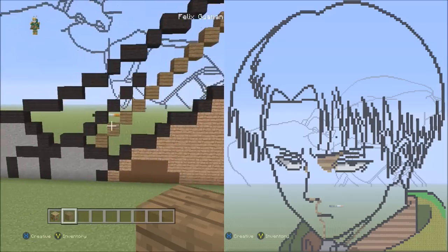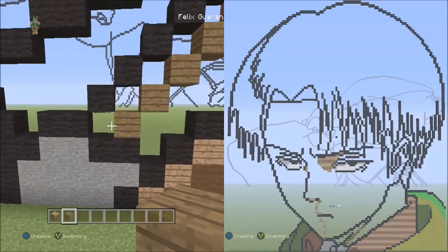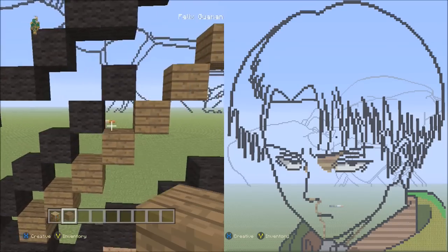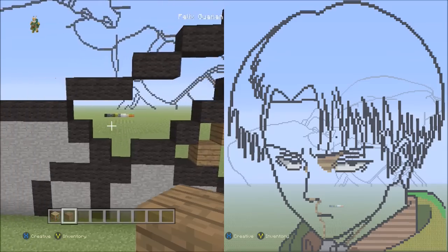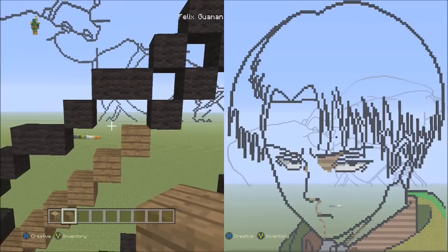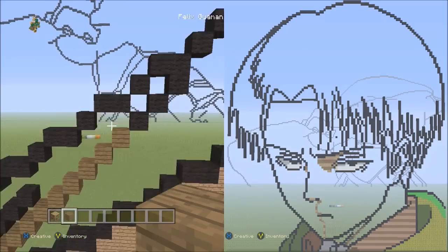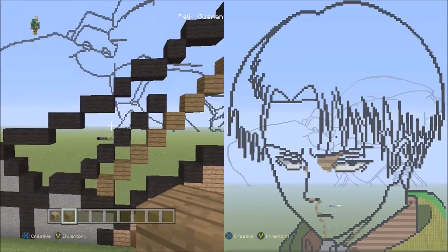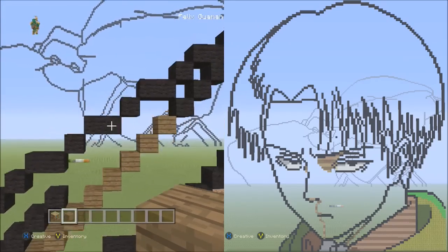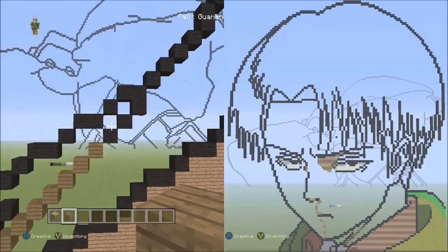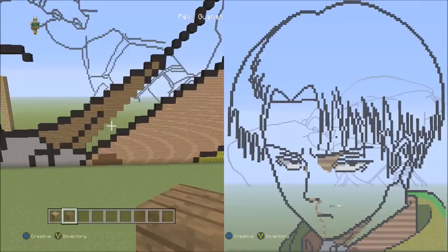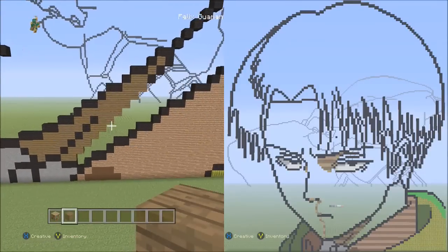With the spruce wood planks, fill in all of these empty spaces that are in between the black wool and the spruce wood planks. You're also going to fill in this single area here, and these two empty spaces. Fill in this single space going up, those small spaces, and these two spaces up here with spruce wood planks. When you're done filling it in, it should look like this.